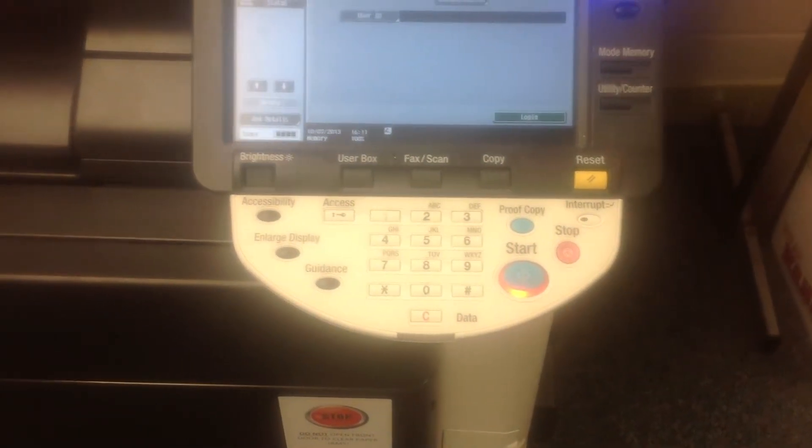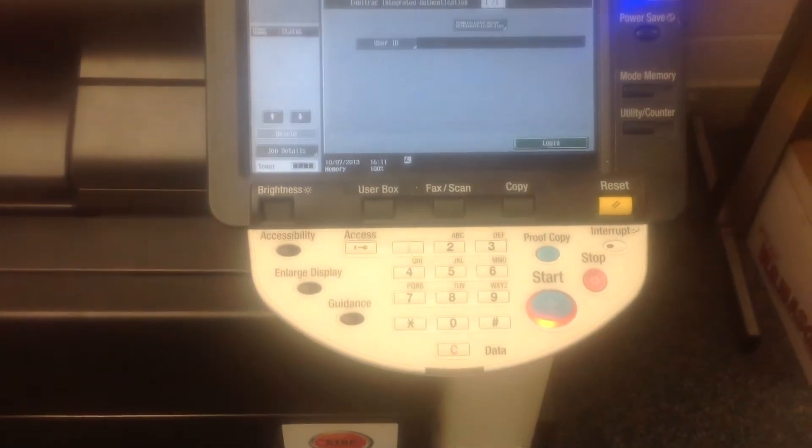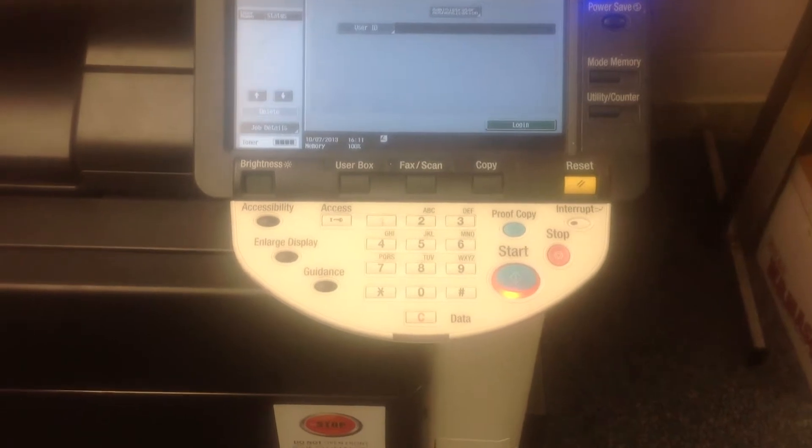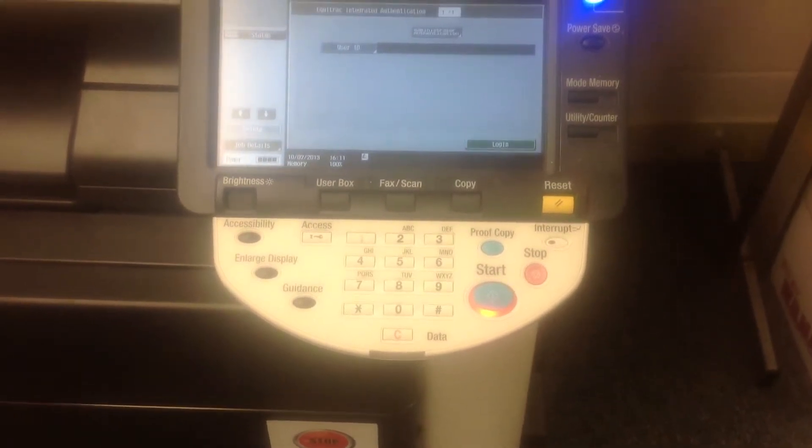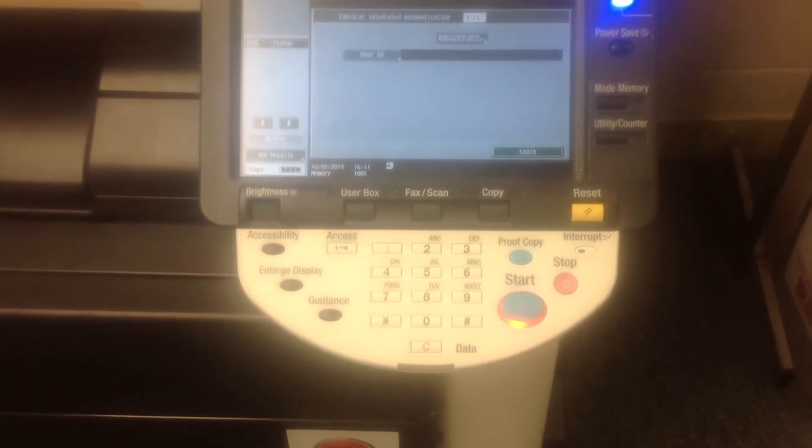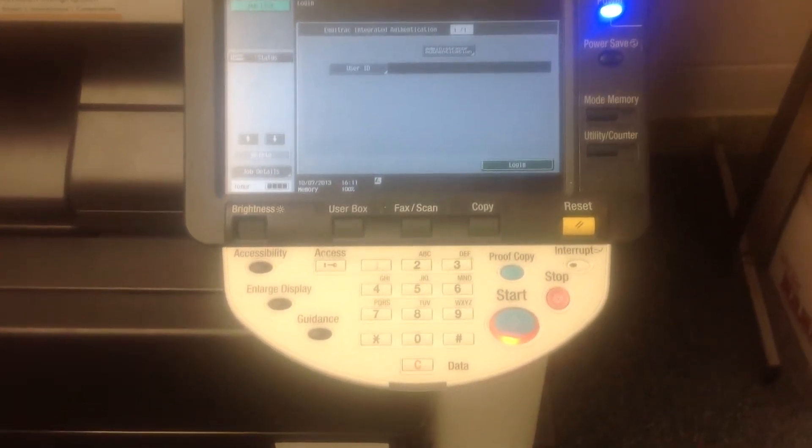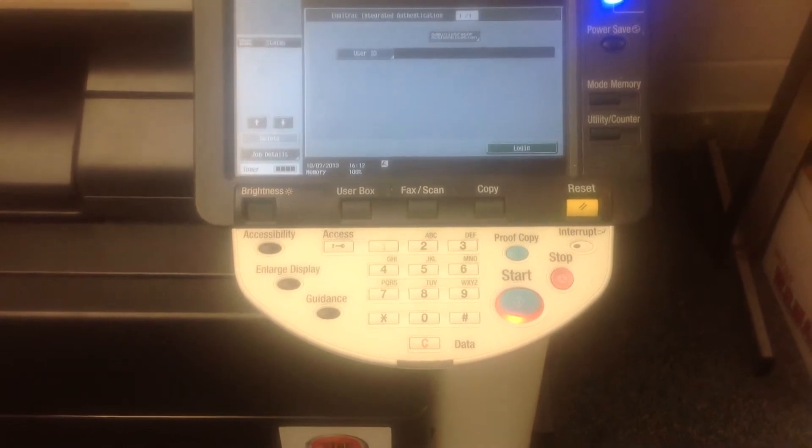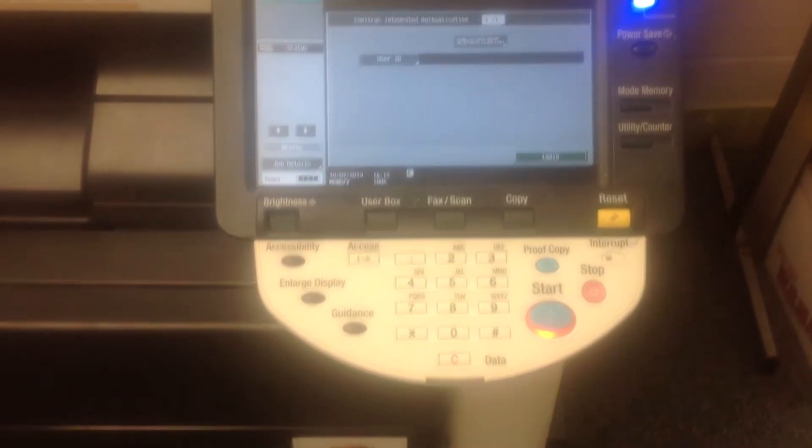Okay guys, here's the video to help teachers know how to email things to themselves using the fax scan setting on the Konica Minolta printers. So this is what we're going to do.